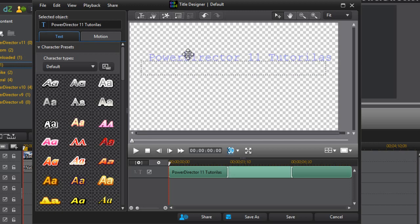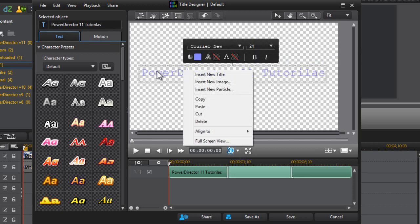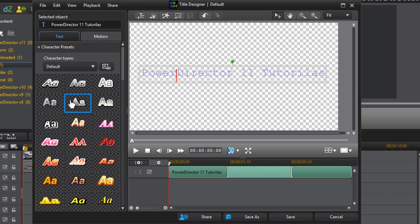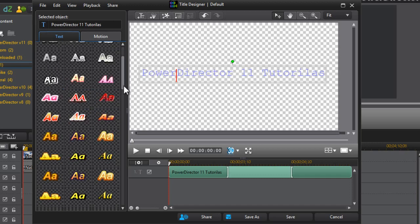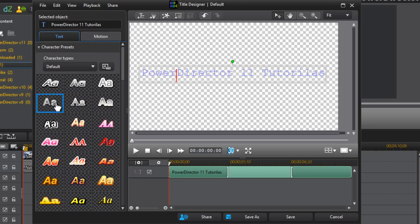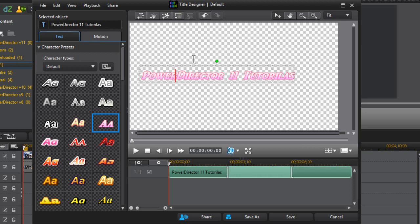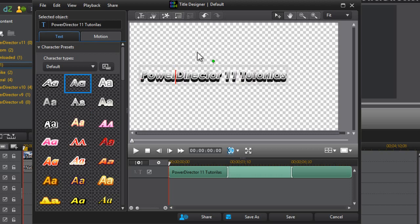You can drag it wherever you want or change the size of the font. On the left-hand side, you have all these character type presets. Just click on any of these you prefer and you'll see the title change to that character style. Whatever you want — it all depends on your personal preference.